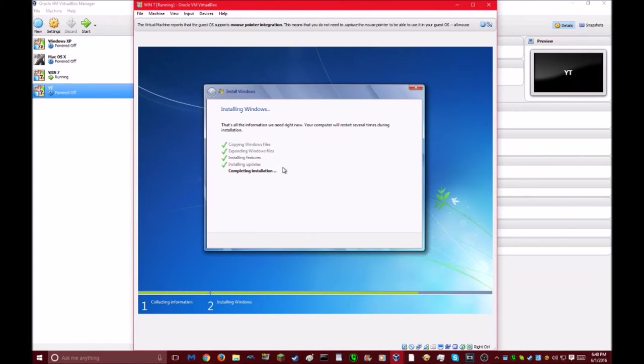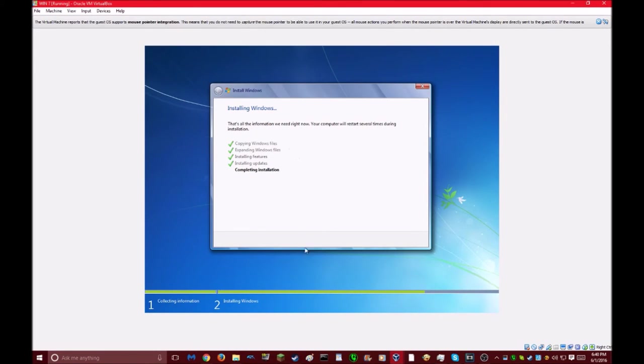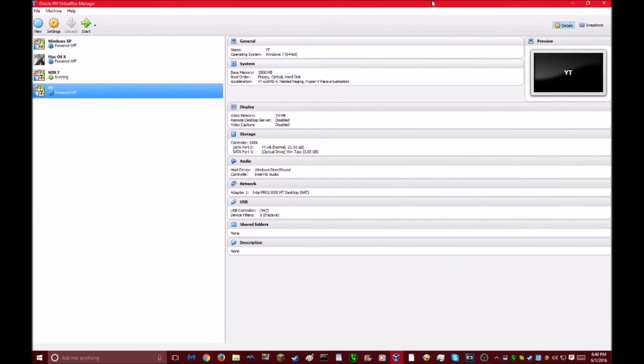Alright, so this is almost done here. And that's pretty much all there is to this tutorial. Very simple. Very fast. Very easy. I had no trouble with it at all. I'm just going to delete this, though.